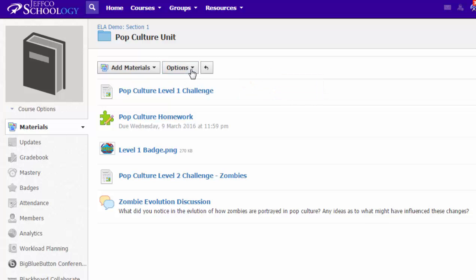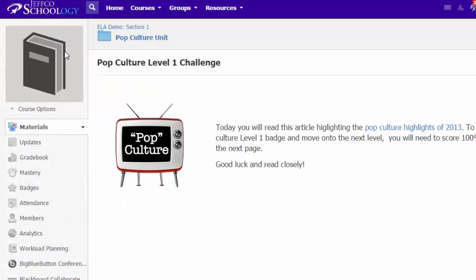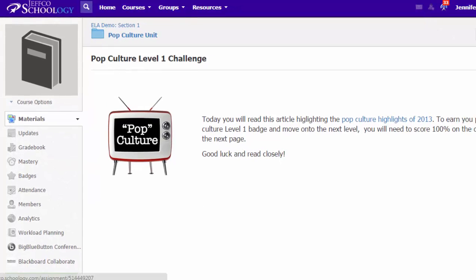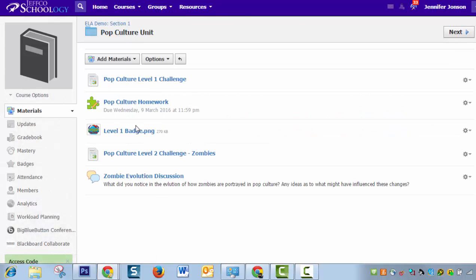Now before I choose that, let's just peek at what I have in this folder. So I have a level one challenge. What students are going to do on this page is read an article, and then it tells them there's going to be a quiz on the next page. So if they click next, that would bring up the quiz that you see listed second in my folder.